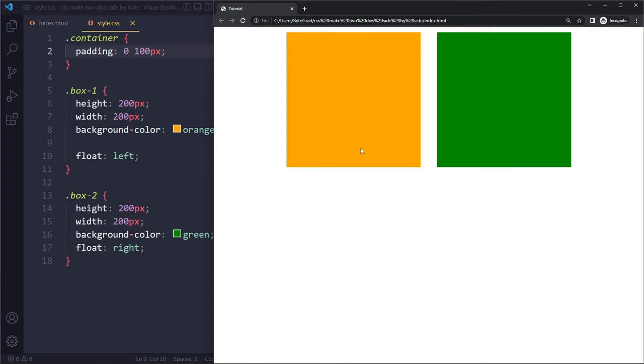Probably best to just use flexbox. So make sure you learn flexbox. It's completely covered in my course. Only takes a couple hours and you'll walk away with much more clarity on CSS.